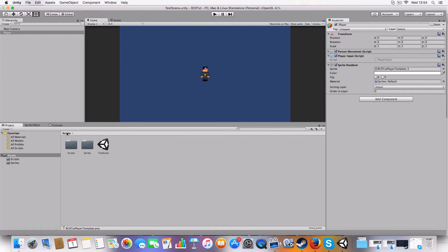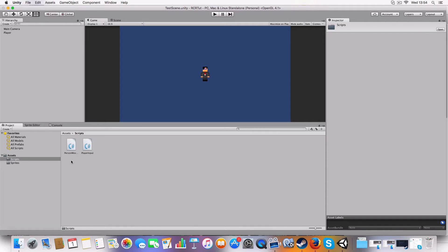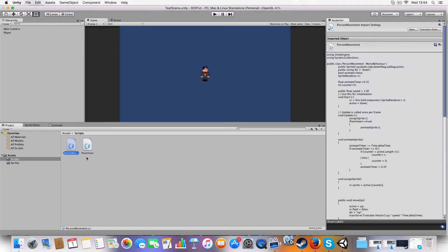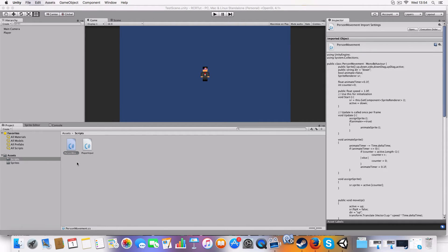All right, let's kick open MonoDevelop and I will show you the two scripts. I've got the person movement and player input.